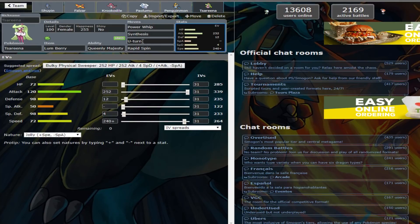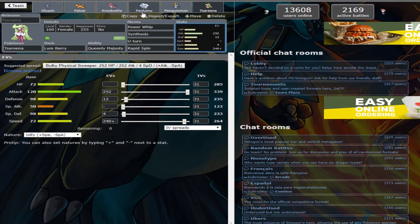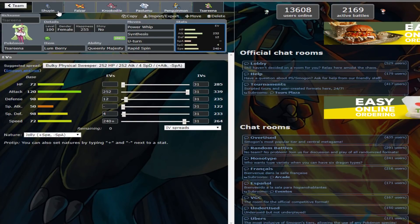But you don't have High Jump Kick, so I guess you just U-Turn out. And it also ensures you get a slow U-Turn off versus other Serena. So after that, you could bring in Altaria, or Moltres, or even Lucario.